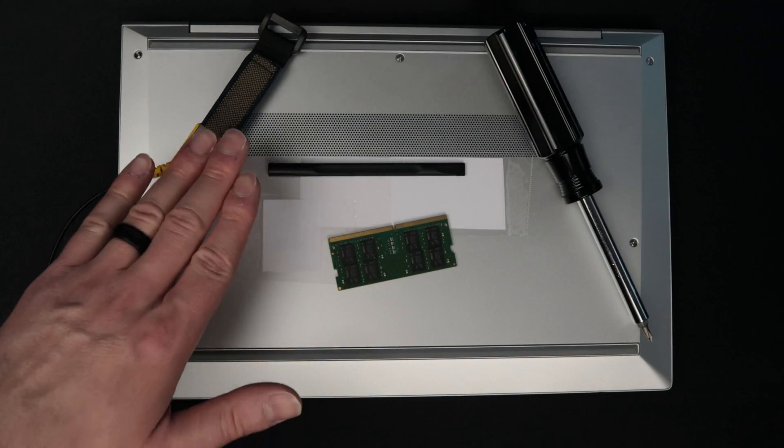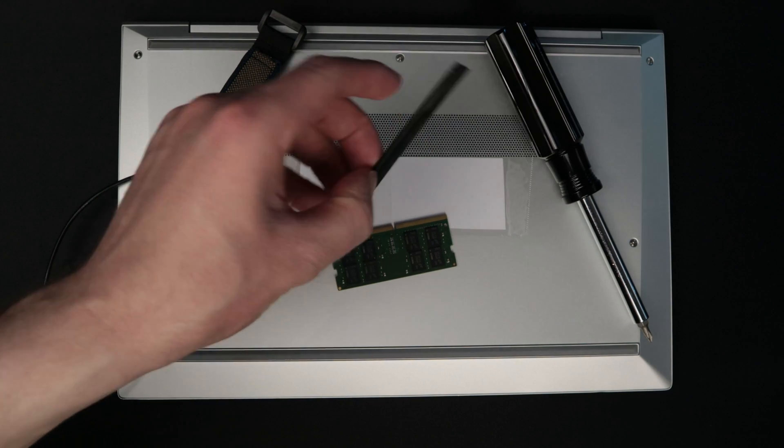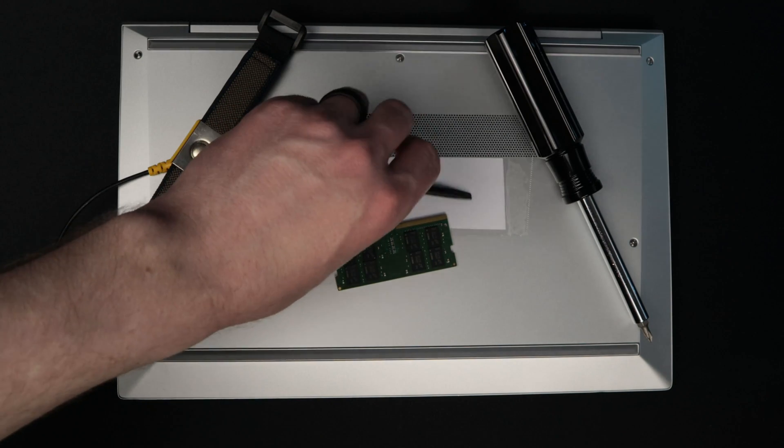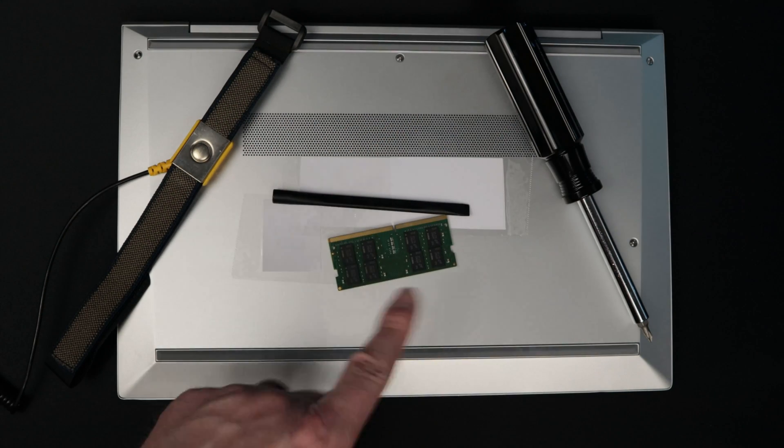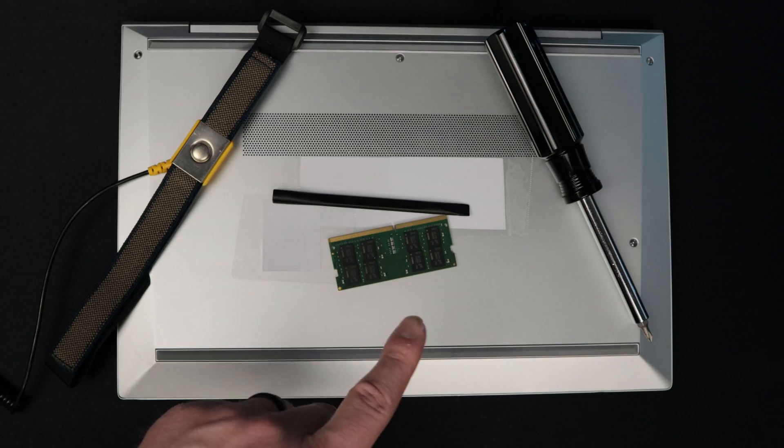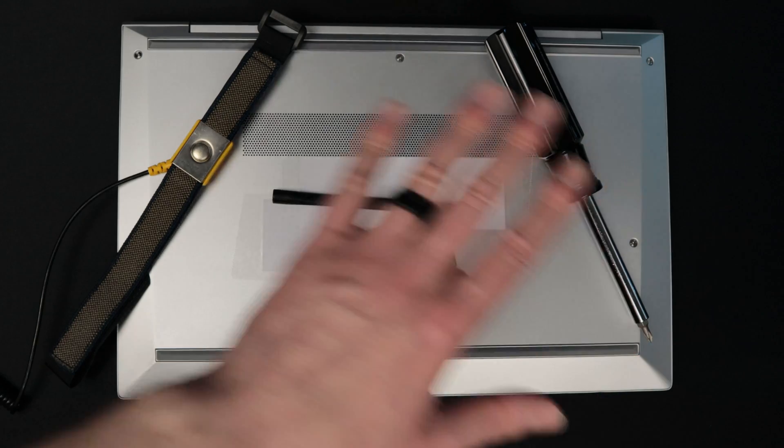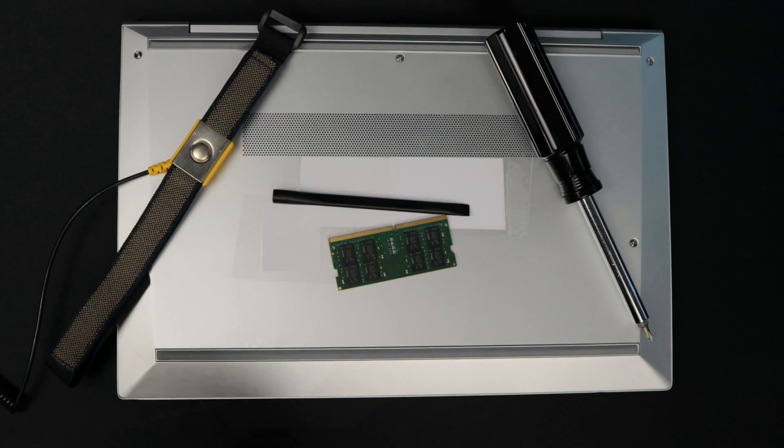I'm going to be using an anti-static wristband, a plastic pry tool, as well as a screwdriver, and I have the RAM I'm going to be using to upgrade right here. With all of this, you should have no issues upgrading your RAM.